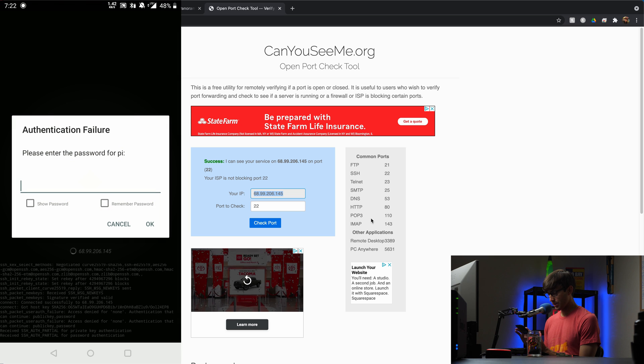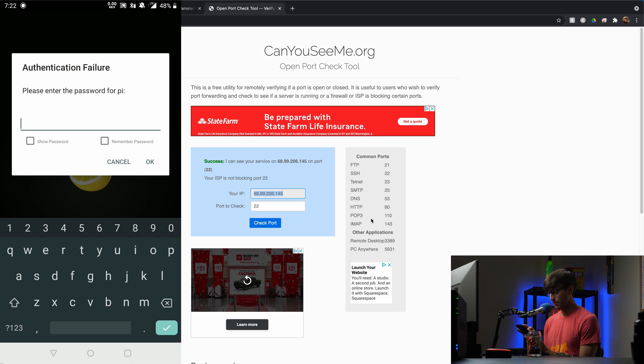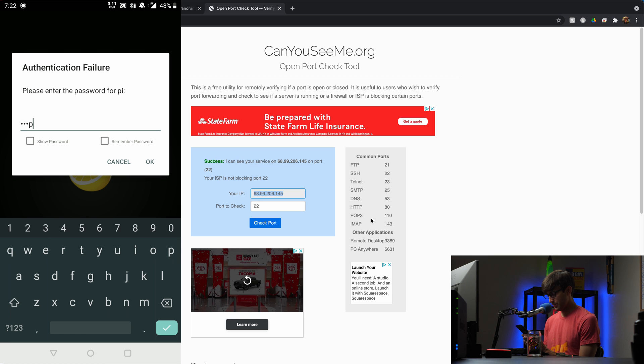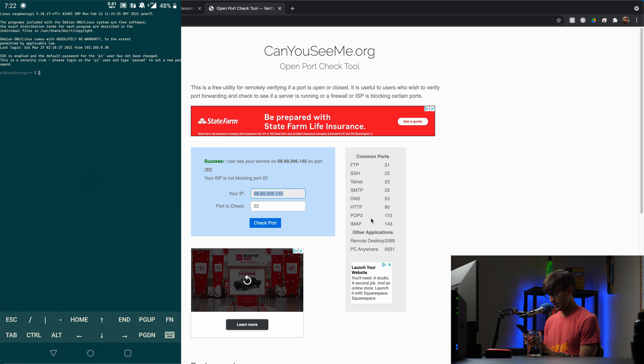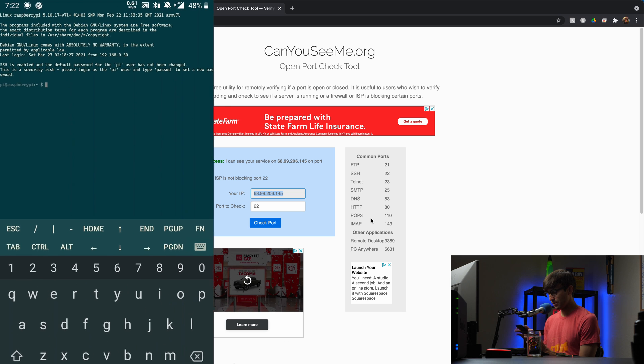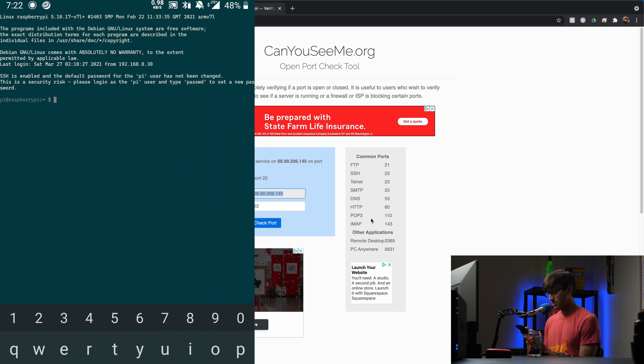It's doing the credentials authentication. Please enter the password for pi. So I'll type that in. Hit OK. And there we go, we're logged into the Raspberry Pi.